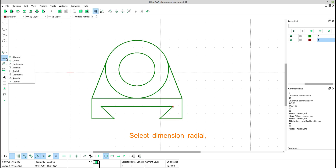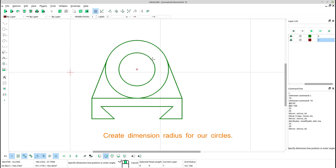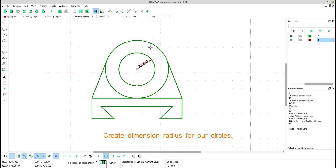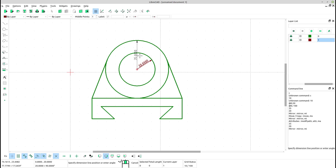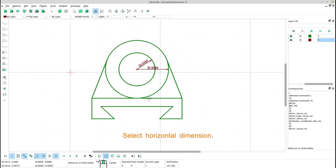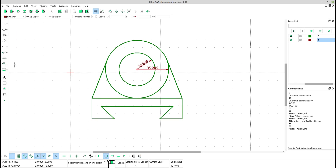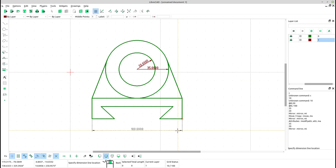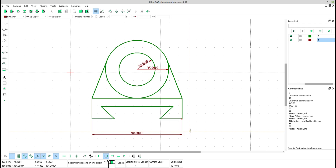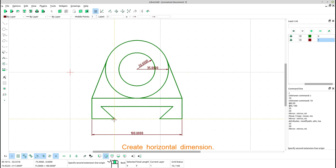Select dimension. Select dimension radial. Create dimension radius for our circles. Select horizontal dimension. Create horizontal dimension.